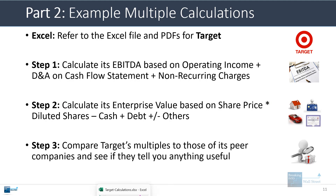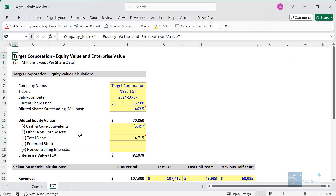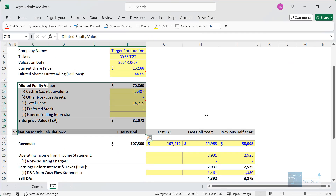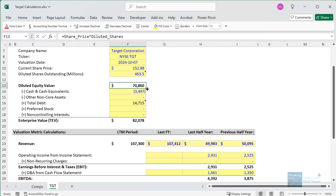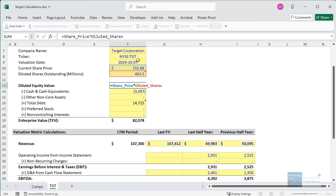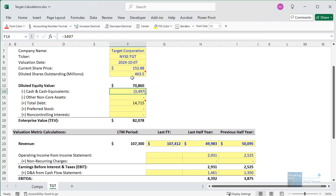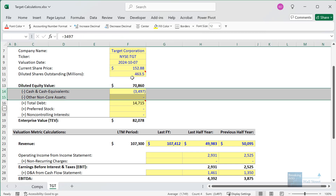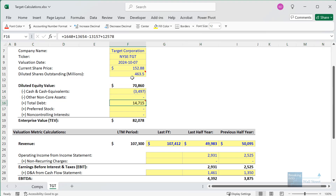Let's go into Excel. I've already calculated equity value and enterprise value using the company's share price as of October 7th, 2024, their diluted shares from a recent filing, and cash and debt from the balance sheet — adjusting slightly for market value — then subtracting cash and adding debt to get to enterprise value.